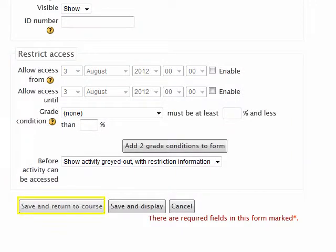After all settings are as desired, select the Save and Return to Course button at the bottom of the page. This returns you to the main course page where your new LMS Chat will appear at the bottom of the selected module.